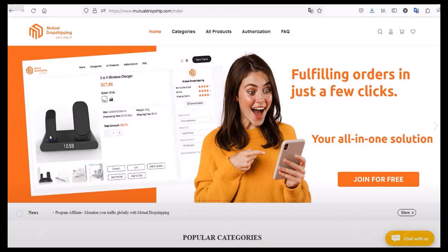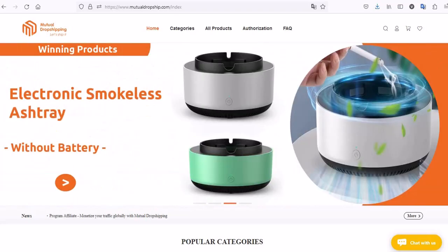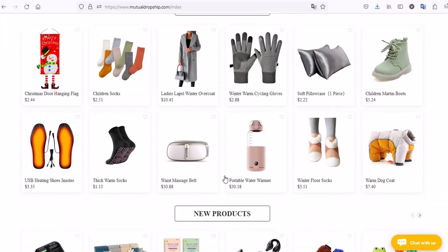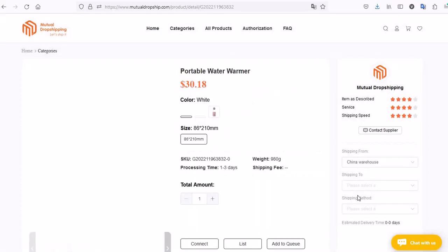In this video we're going to show you how to upload a product from Mutual Dropship to your store. In the home page, scroll down and find the product you want to list in your store, click on the product.